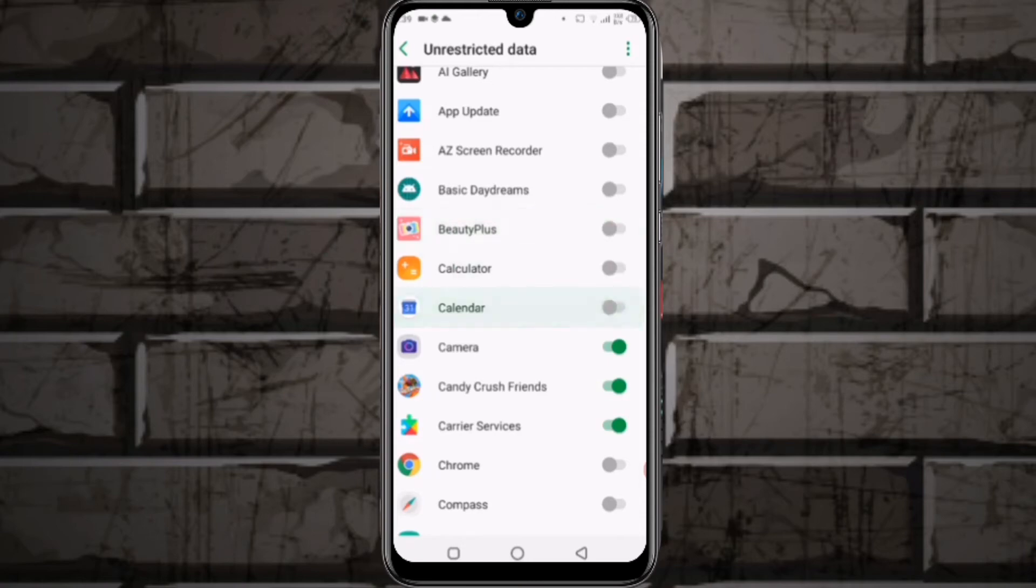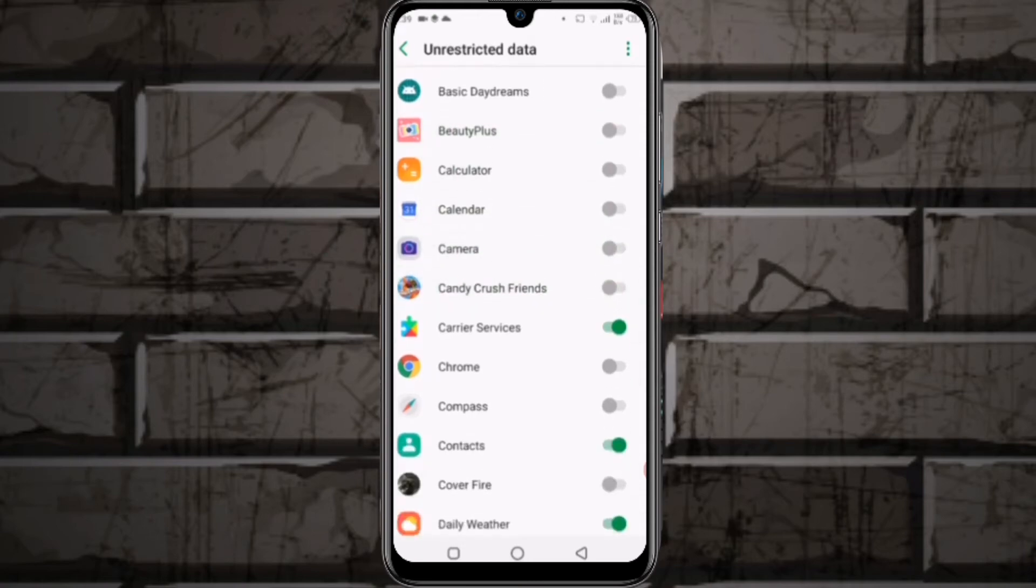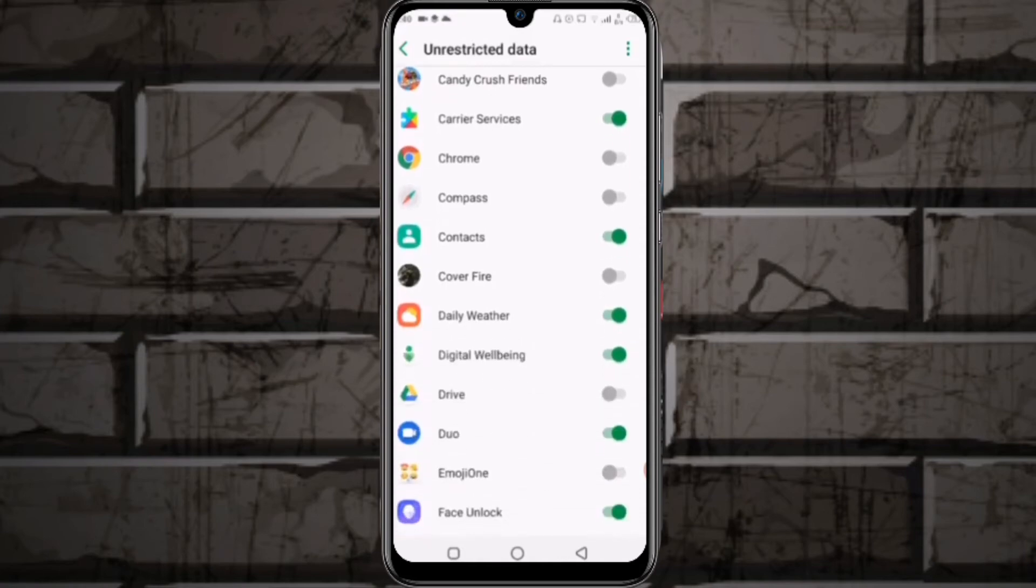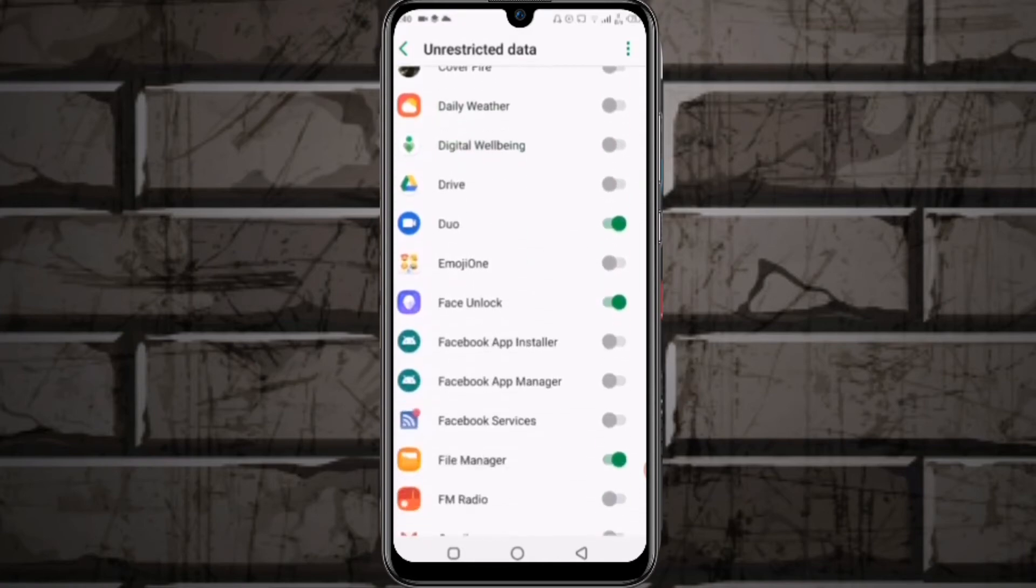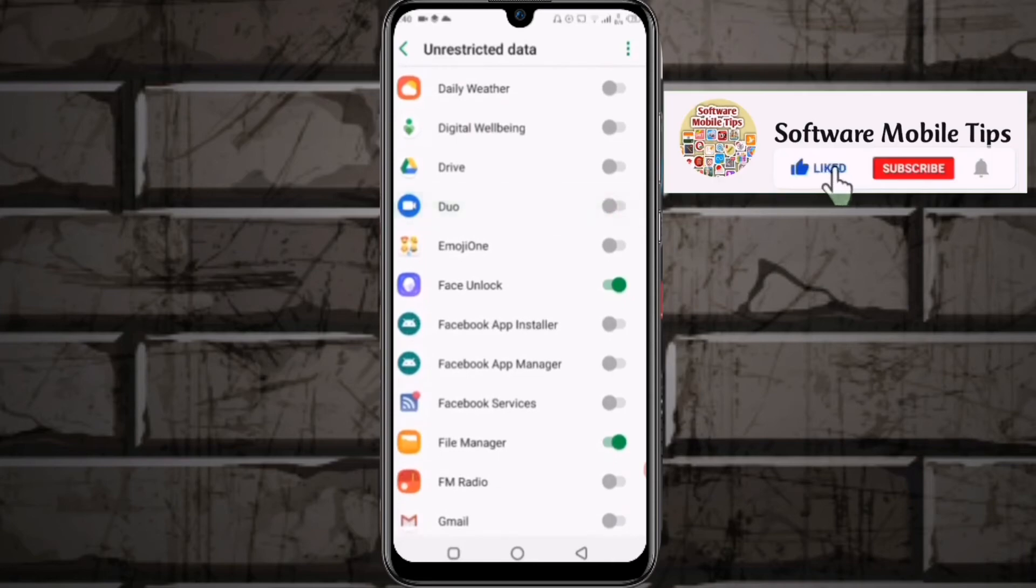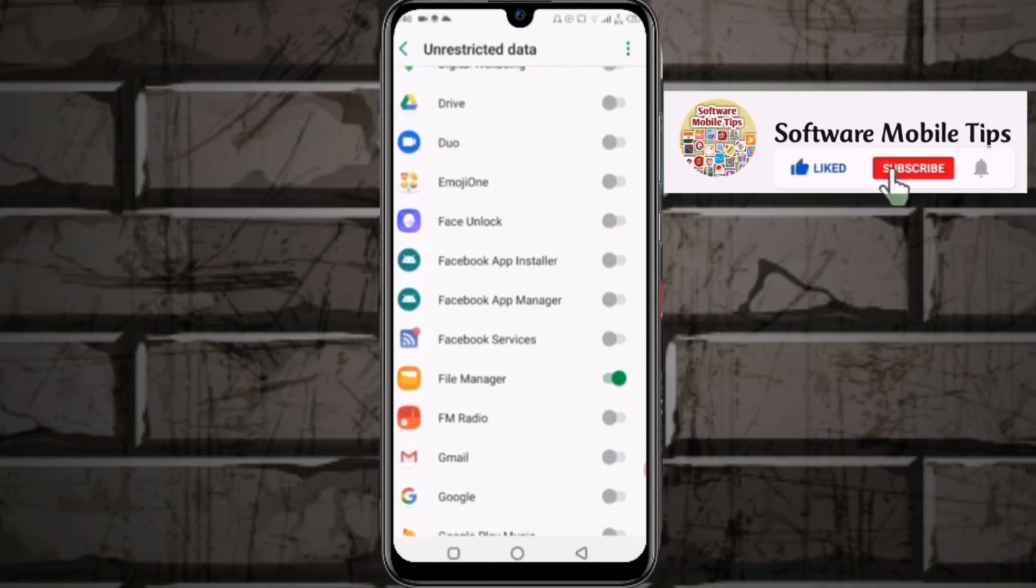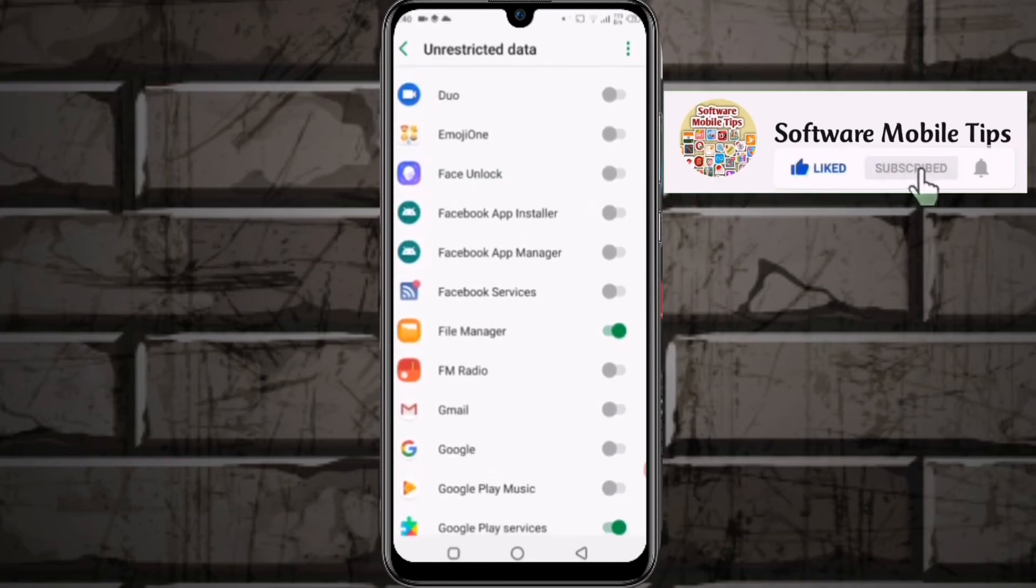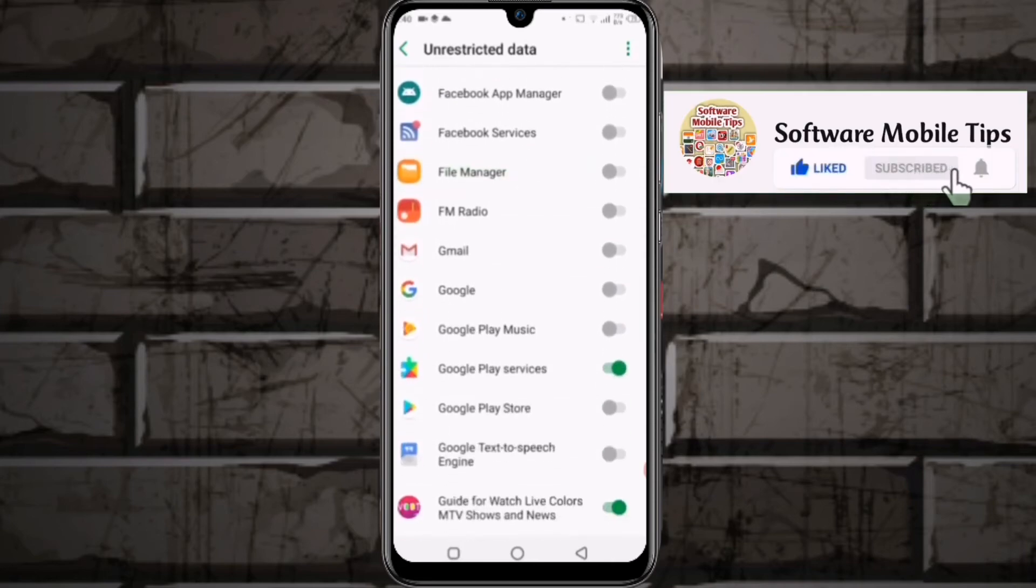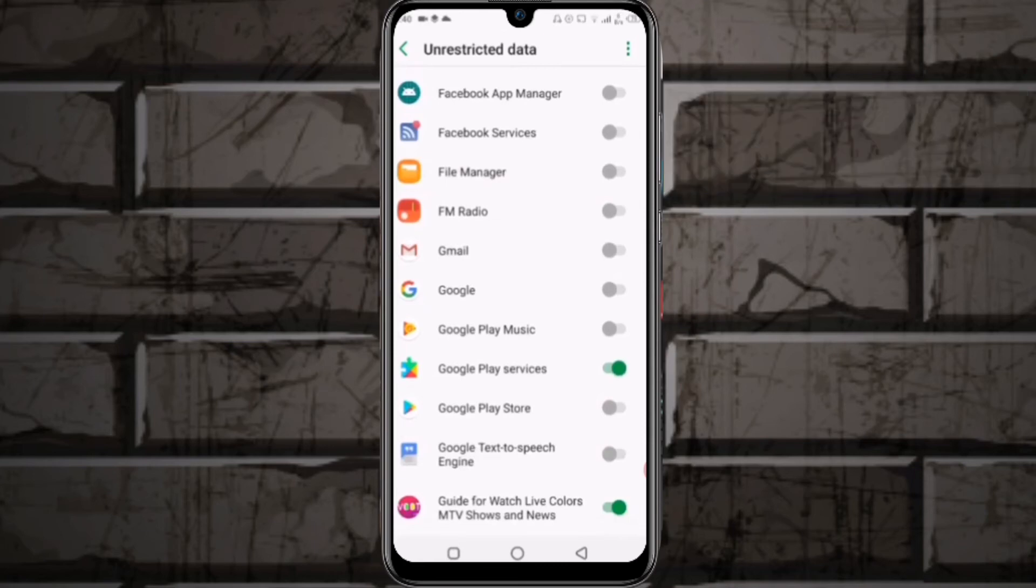However, ads are turned on in those applications which use data, so turn them off. Keep Google Play Services on because you need it, and keep applications like